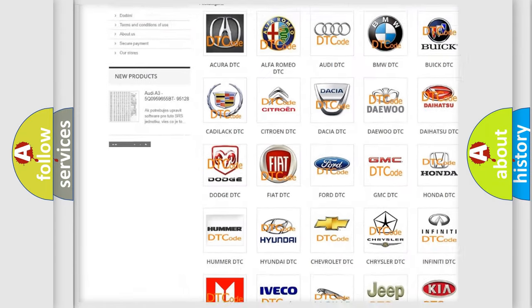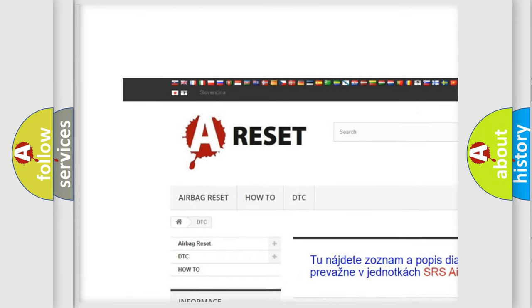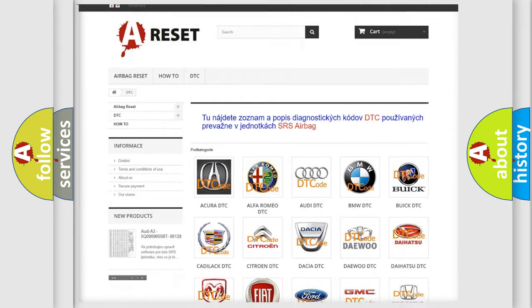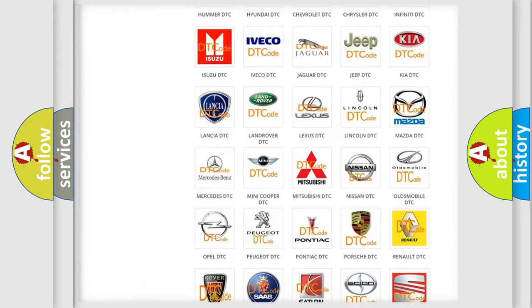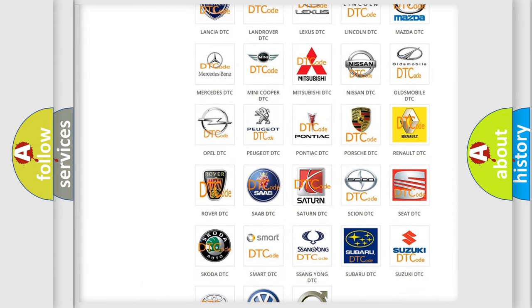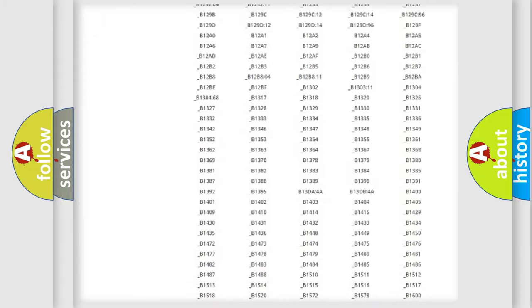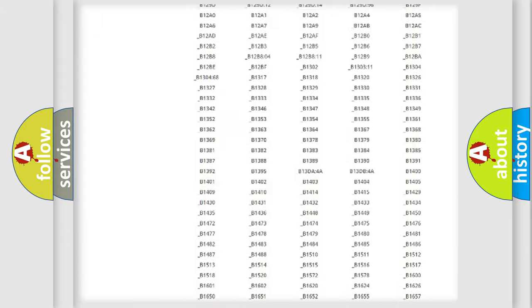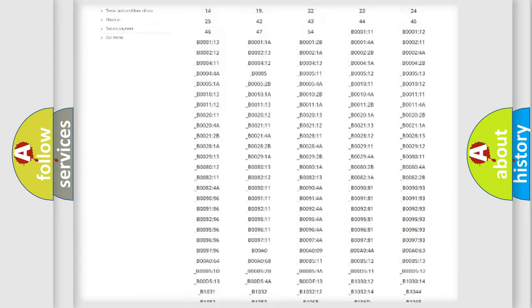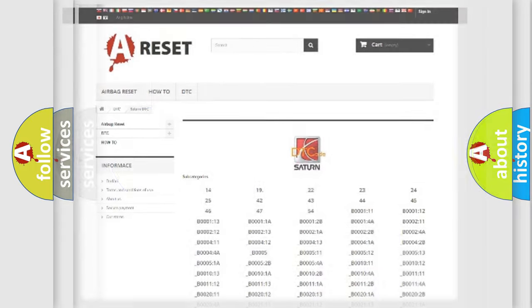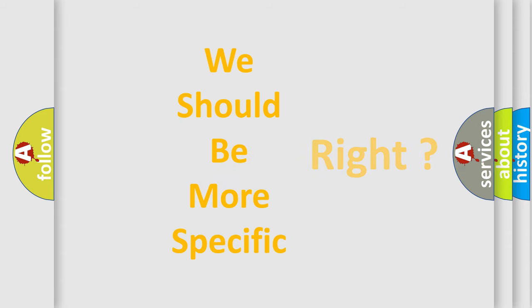Our website airbagreset.sk produces useful videos for you. You do not have to go through the OBD2 protocol anymore to know how to troubleshoot any car breakdown. You will find all the diagnostic codes that can be diagnosed in Saturn vehicles, and many other useful things. The following demonstration will help you look into the world of software for car control units.